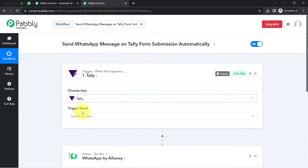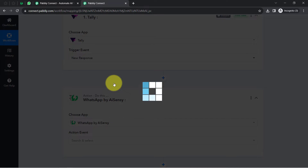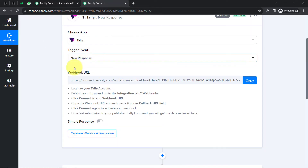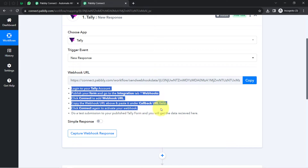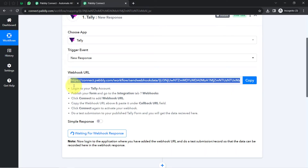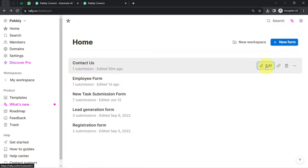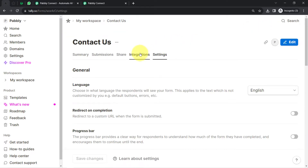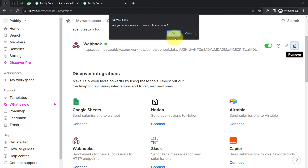First I will connect Tele with Pabbly Connect. I'll select the trigger event 'new response' — it triggers when a new form response is submitted. Whenever any new response is received in Tele, the automation triggers and the form data is captured. A webhook URL is provided here, so copy this webhook URL and follow the instructions. In the Tele dashboard, edit the form, go to settings, then integrations — you can see a webhook URL is already added there.